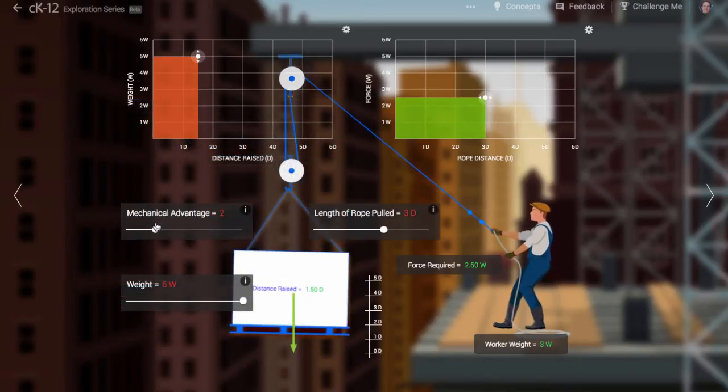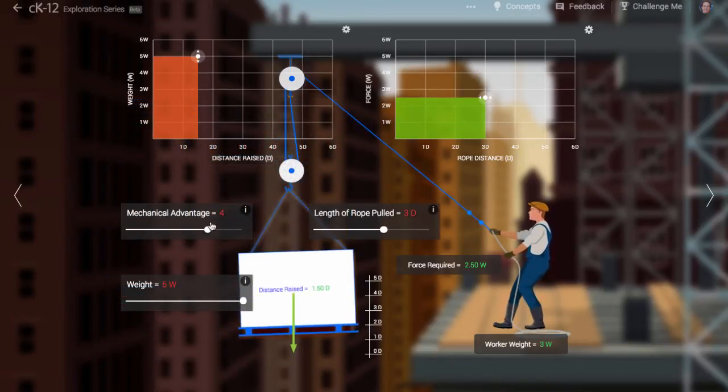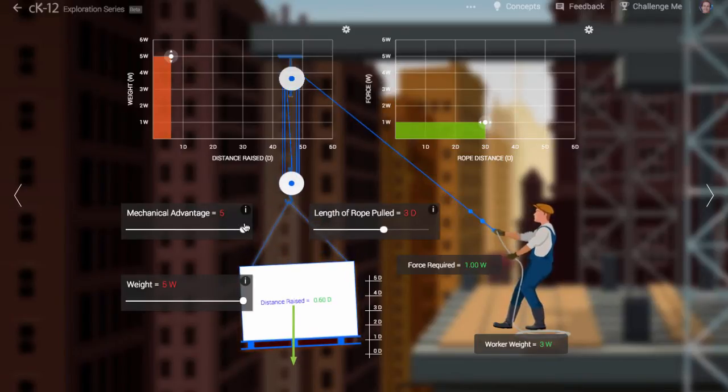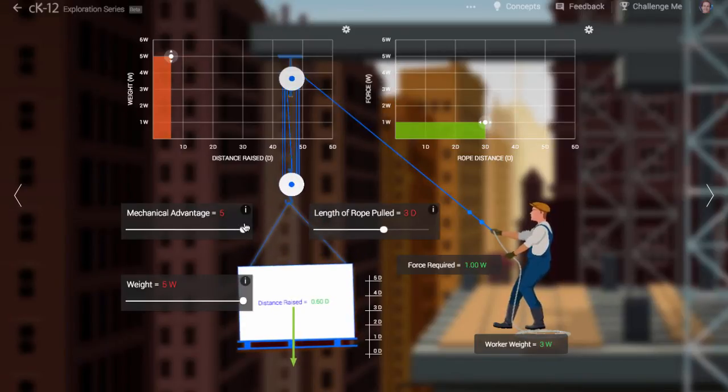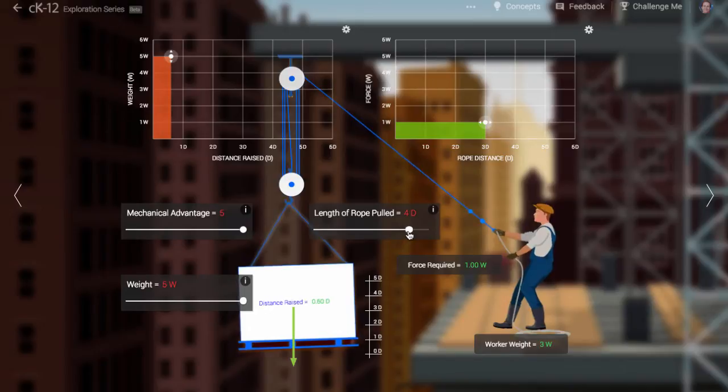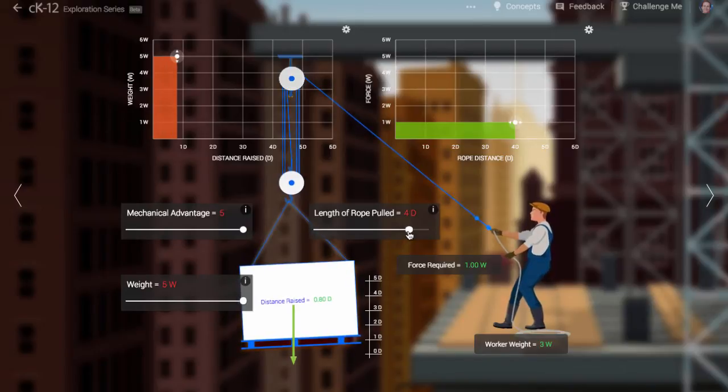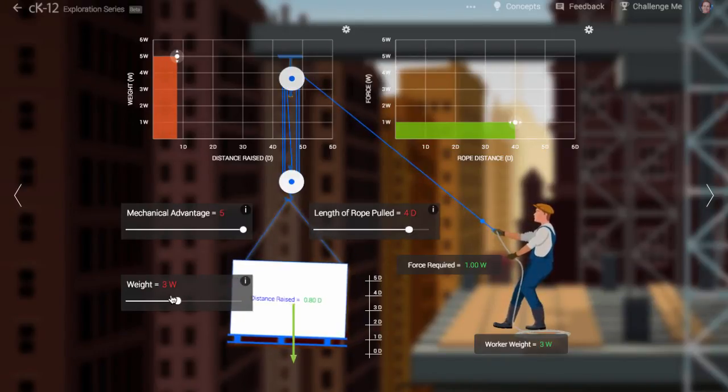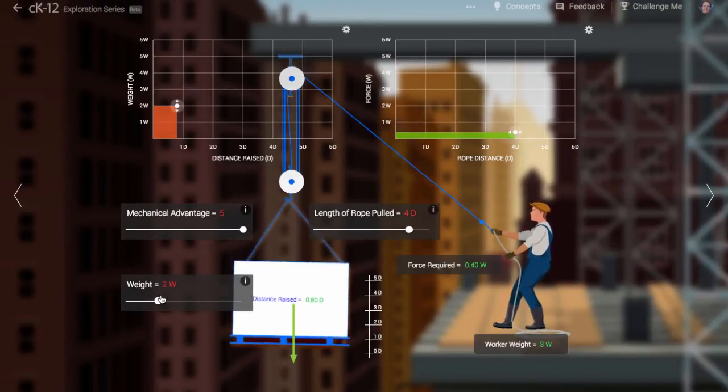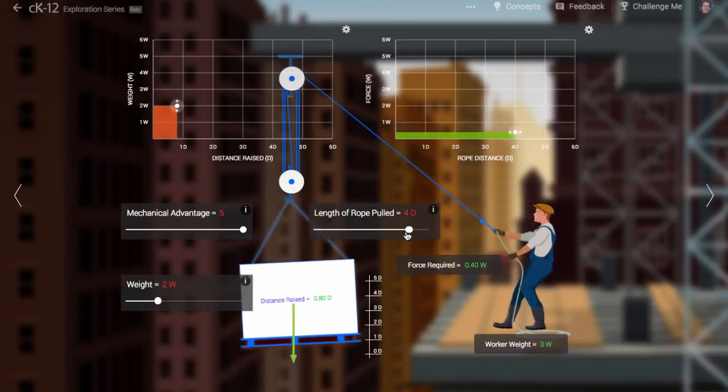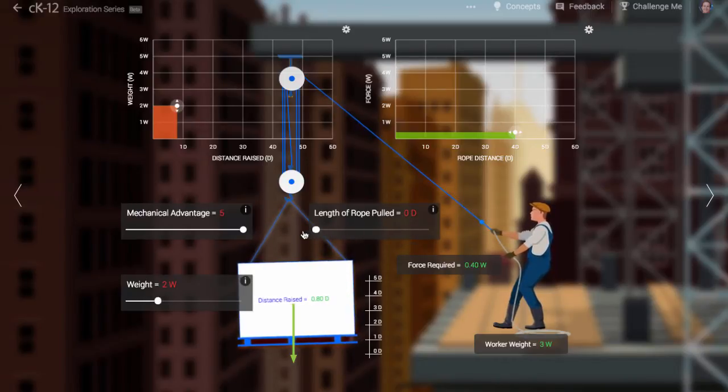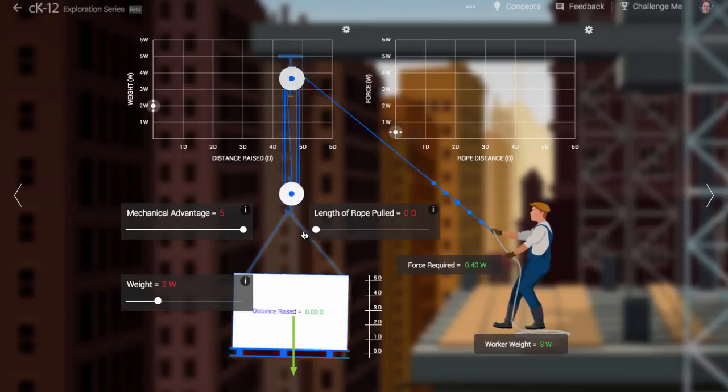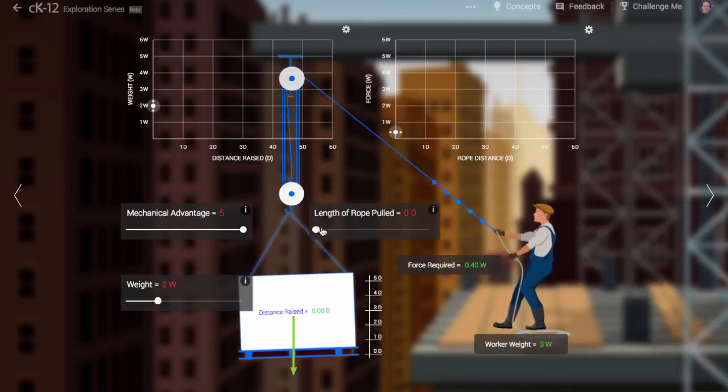No matter what simple machine you use, no matter how much leverage you get, the area of a force versus distance graph stays the same. What's going on? Well, the area of a force versus distance graph is the work done. Work is transferred energy.